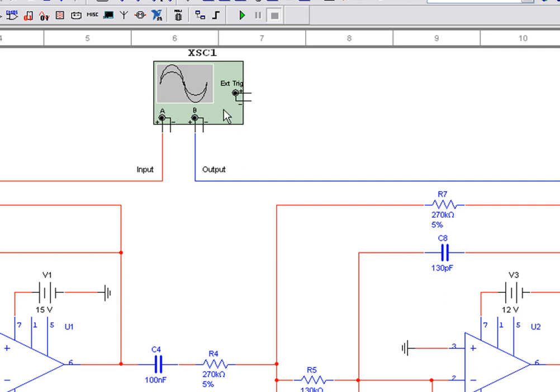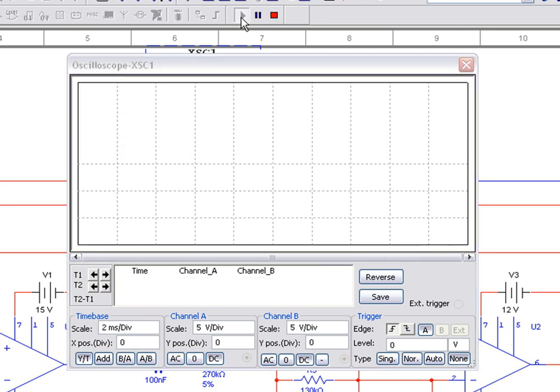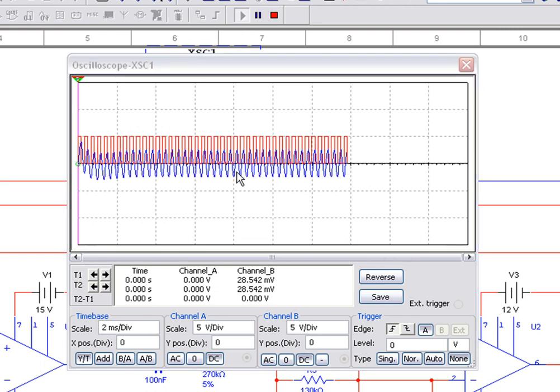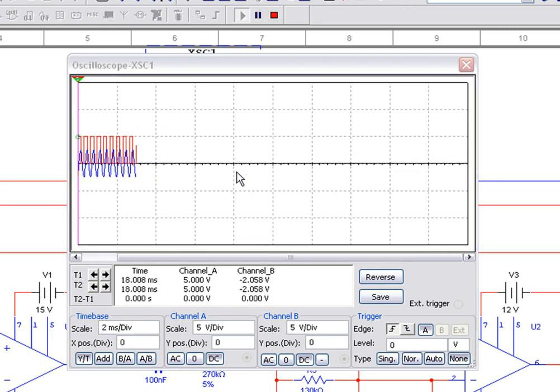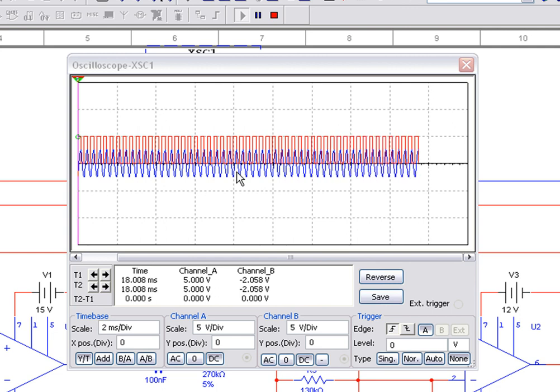Once again, let's open the front panel of the oscilloscope and run the simulation. Observe that this time the output signal appears in blue.